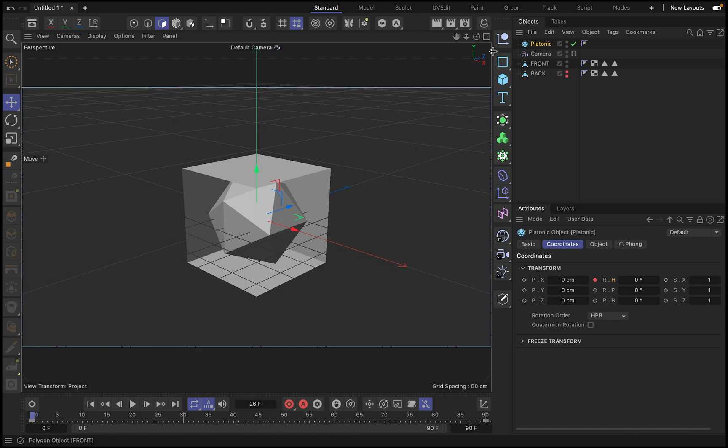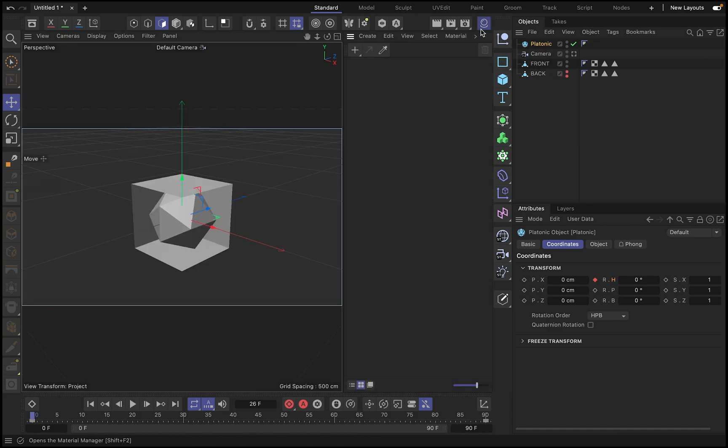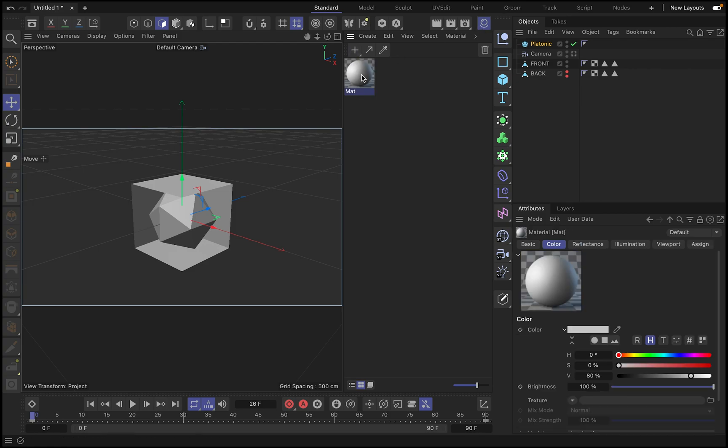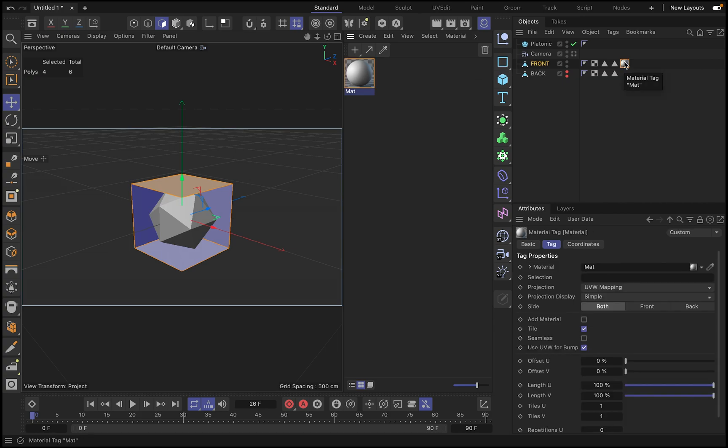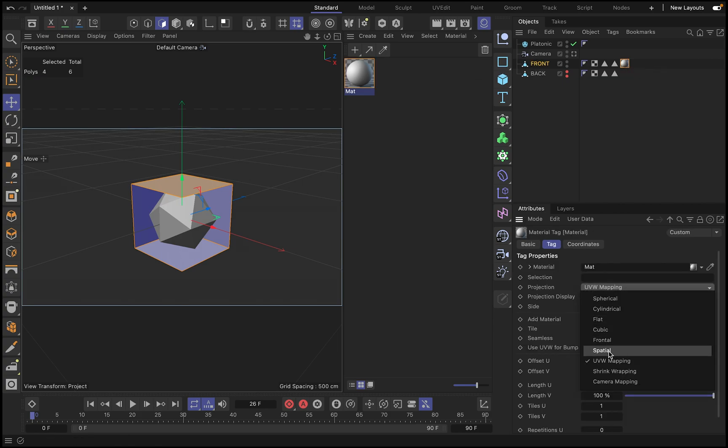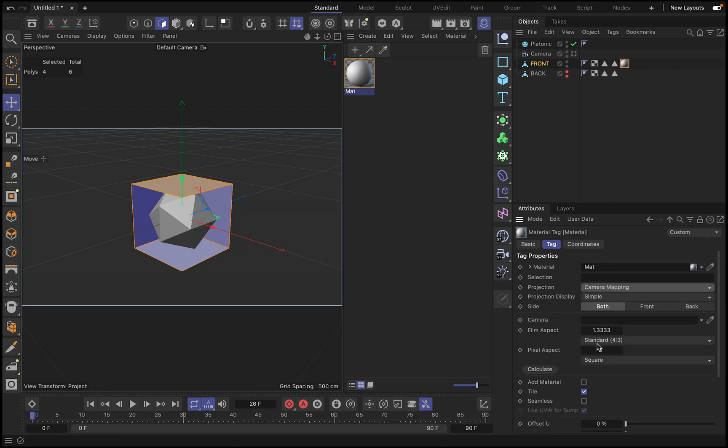Now what we do is to create a material. I go to materials, create a new material, and apply this material to the front. And on the material, you go into projection and you select camera mapping, and then on camera mapping and the camera, you drag the camera. Here we go.